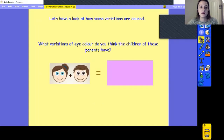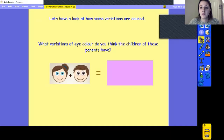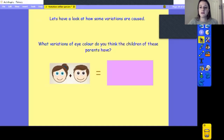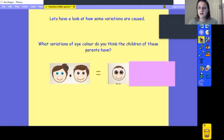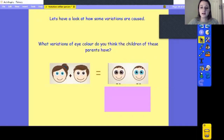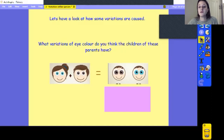Let's look at how some variations are caused. What variations of eye colour do you think the children of these parents are going to have? We've got a mum with blue eyes and a dad with brown eyes. We're using a modal verb — 'might' — because it's a possibility, not a certainty. They could have brown eyes like their dad, or blue eyes like their mum. They might have one child with only brown eyes, or two children where one has brown and one has blue, or two with the same colour — those are the options from these two parents.